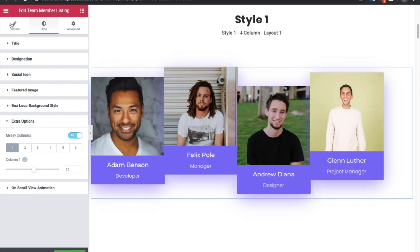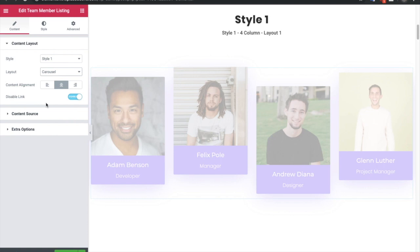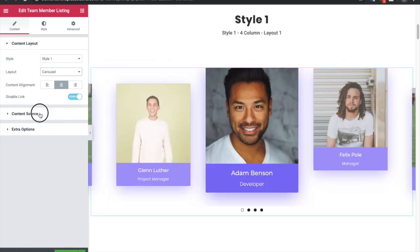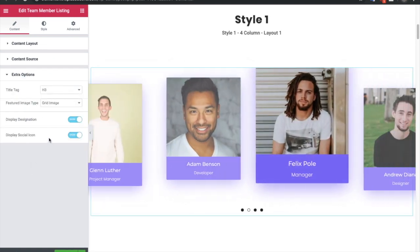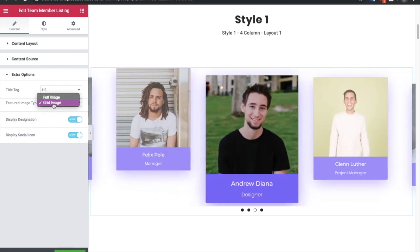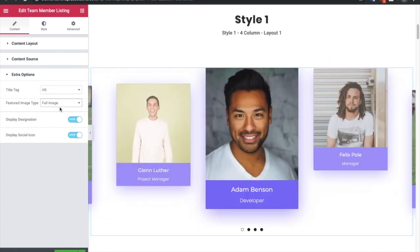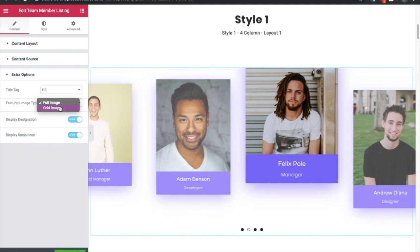Now let's go to the carousel options. In the carousel you have multiple options available. In the extra options you can select a feature image type — if you select grid image it will show all images at the same size, and if you select full image it will show the actual images of those team members.